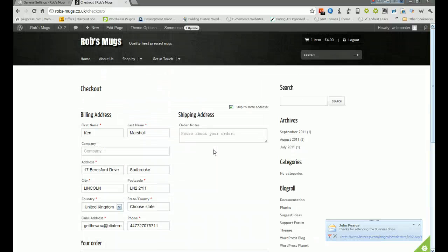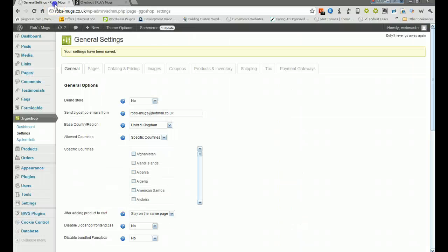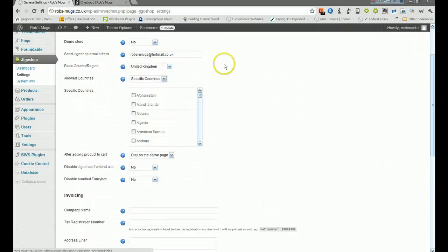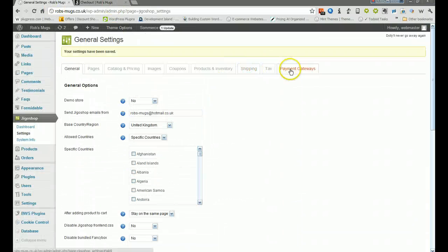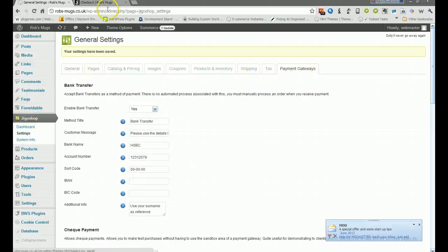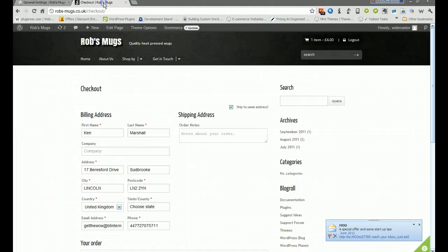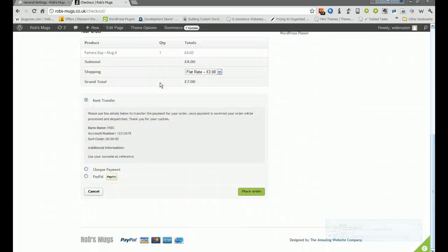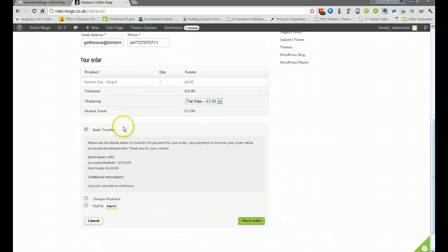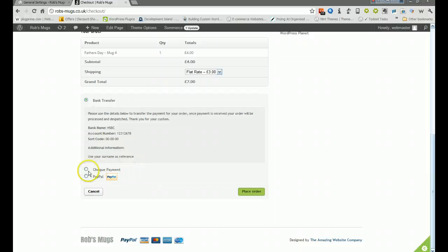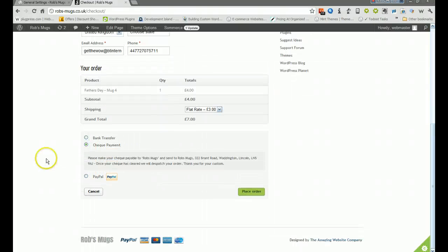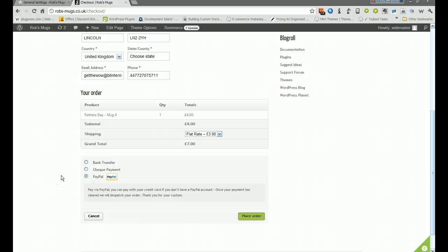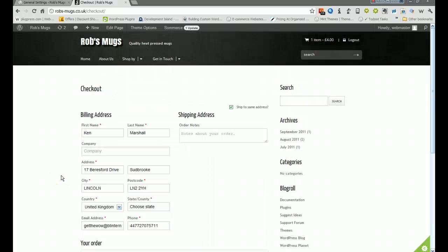That basically is it and that is how you change the details in terms of how people pay. It's in that part of the website under Jigo shop settings. Then as soon as you do it, just check it out while making out you're going to buy something. Go to the checkout and you will see it come up here just so you can test it. If I want check payment I'll click on that, it comes down. PayPal payment comes down there and off you go.